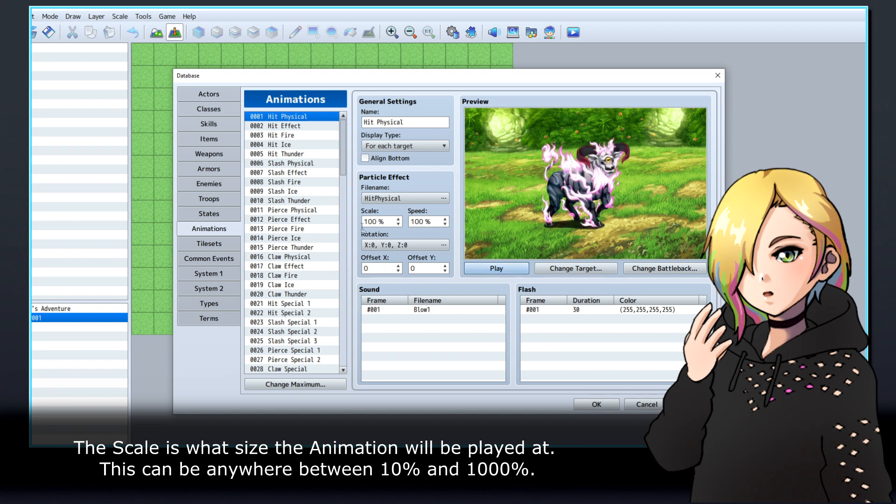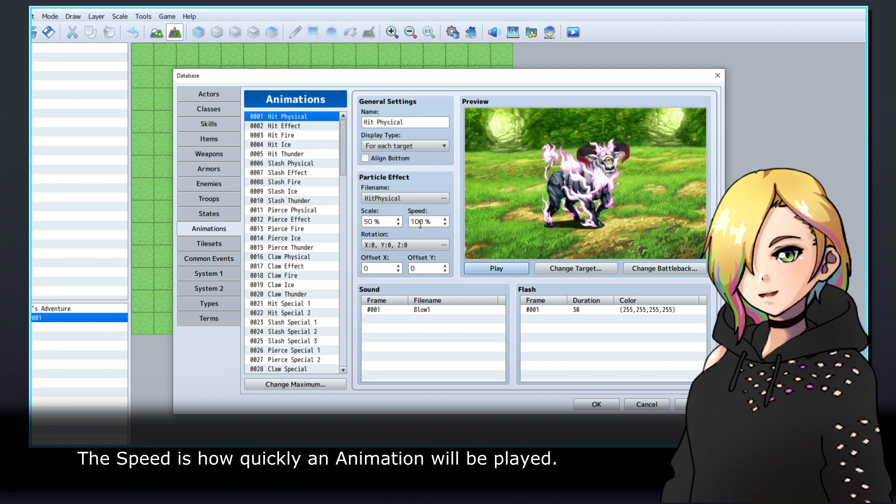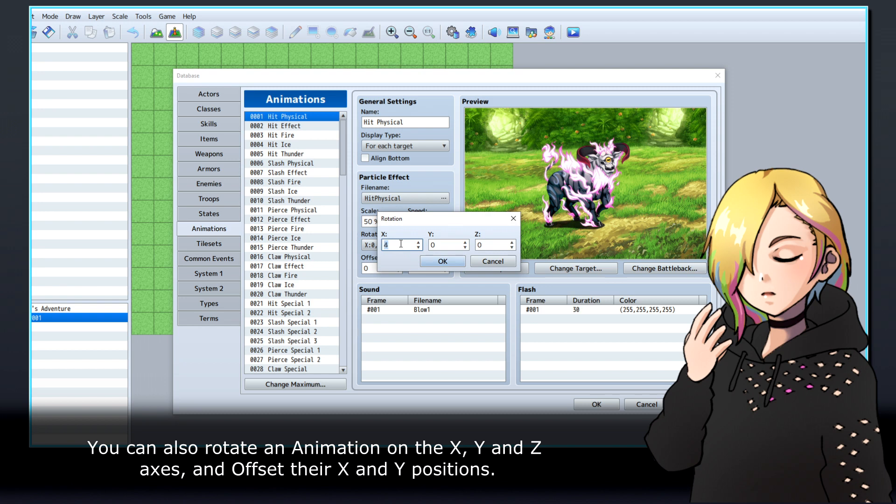This can be anywhere between 10% and 1000%. The speed is how quickly an animation will be played. You can also rotate an animation on the X, Y, and Z axes, and offset their X and Y positions.